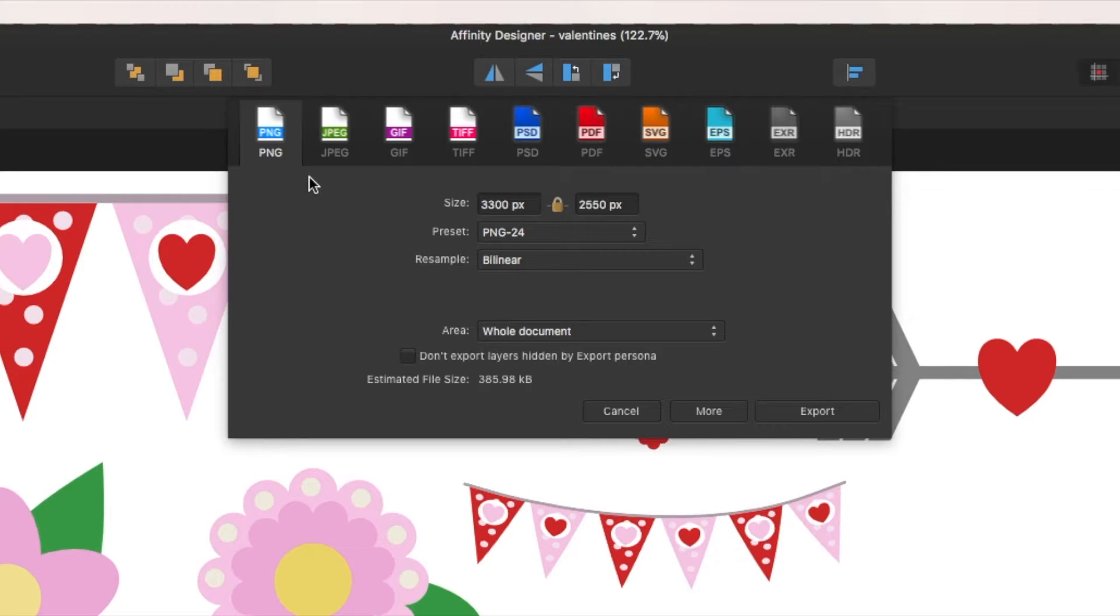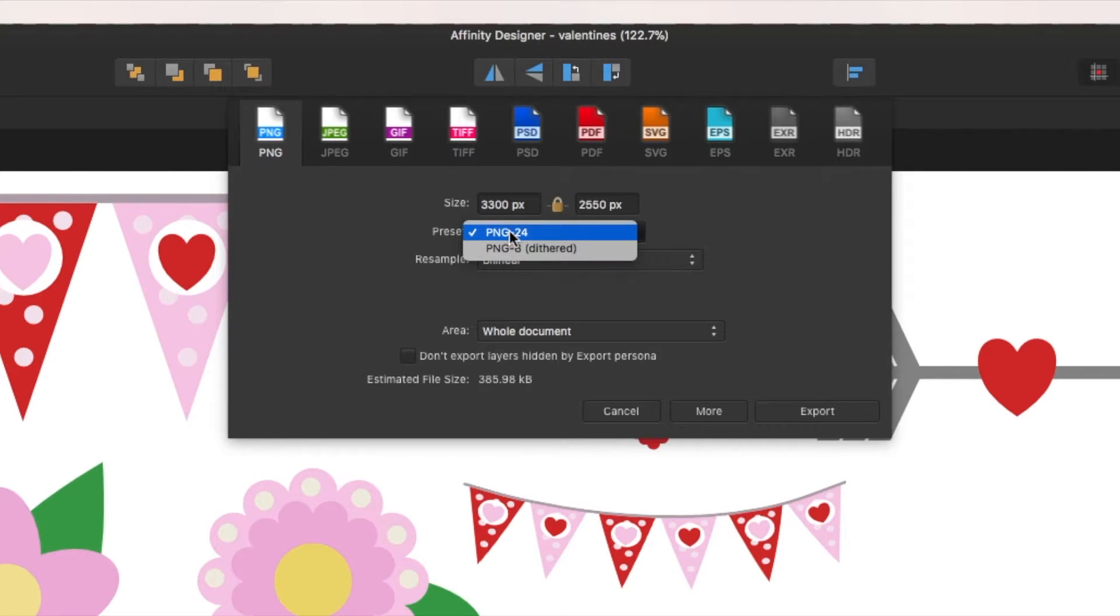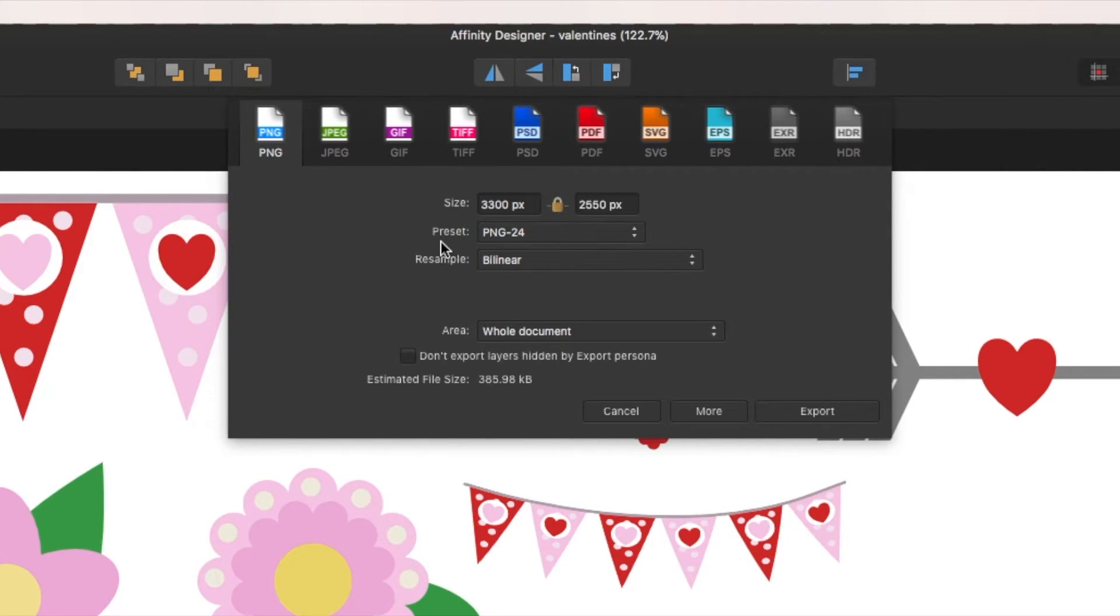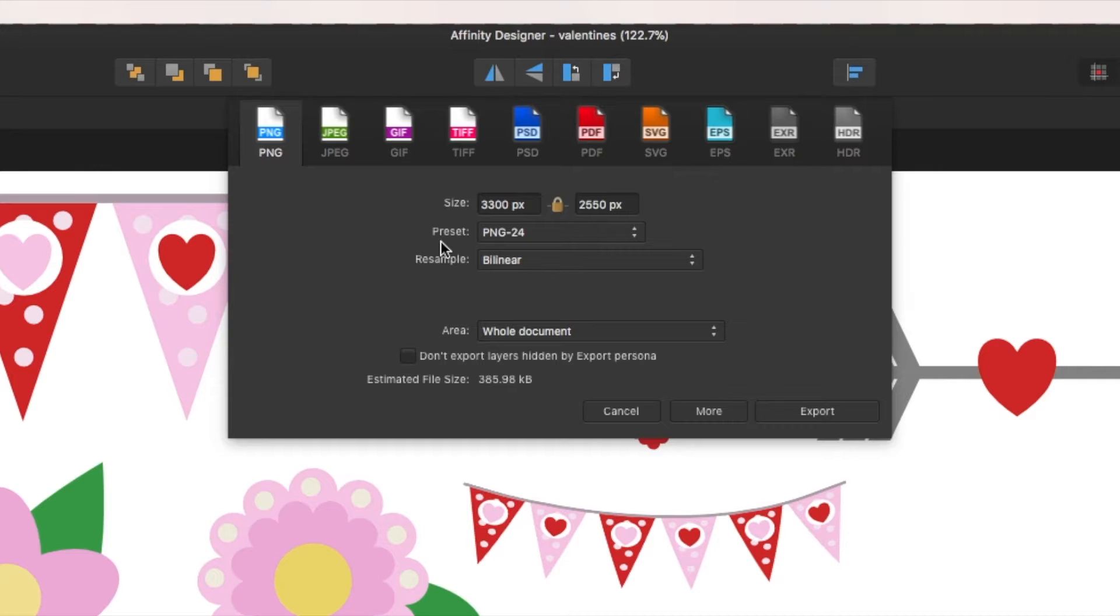And because of these being specifically for clip art for projects for other people, it is best to save them as a PNG. That way there is no background. It's completely transparent, which will allow them to bring it in to whatever program they're using.